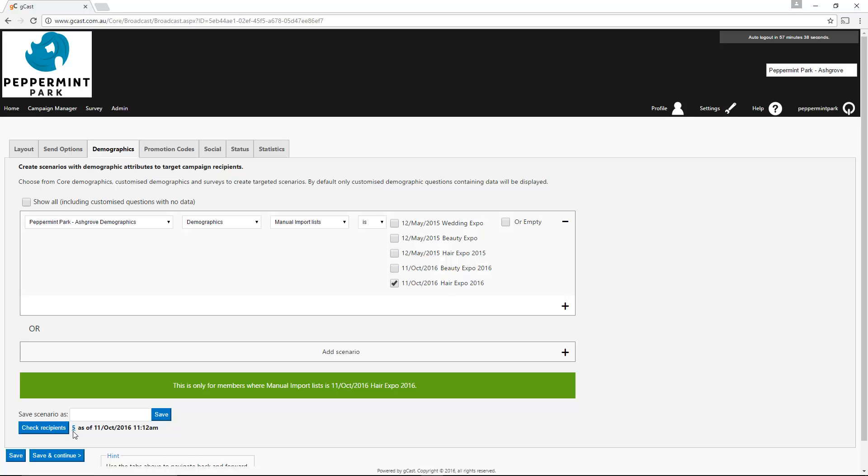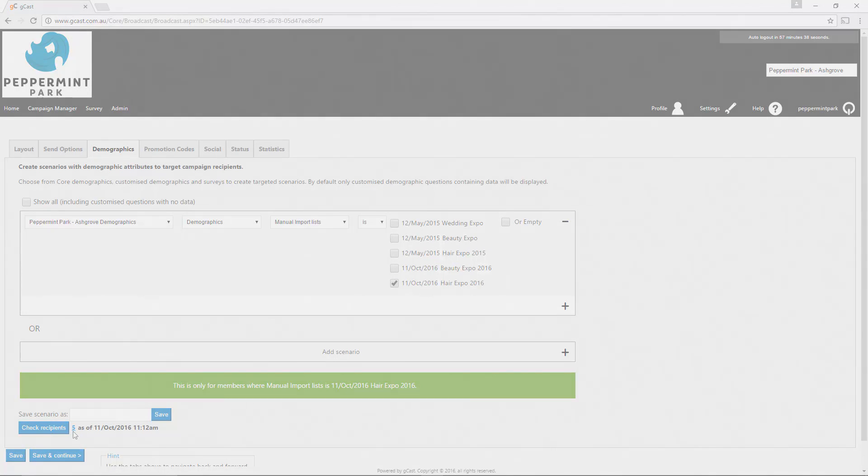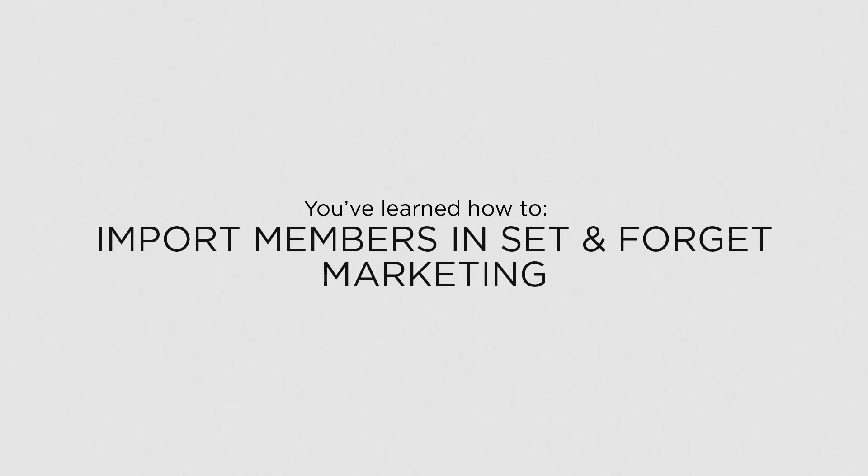Finally, you'll need to go to the Status tab and send yourself a test. Make sure you thoroughly check the test before activating the campaign. Now that you know how to import members, you can save time when adding clients into Set and Forget Marketing.